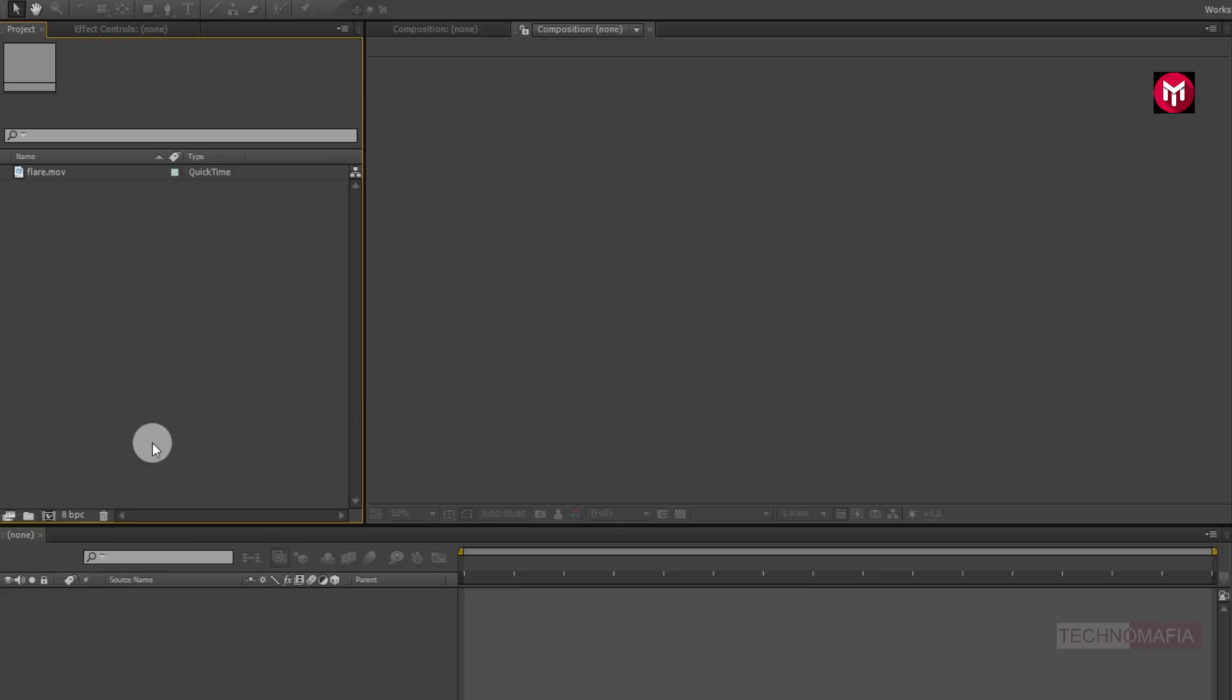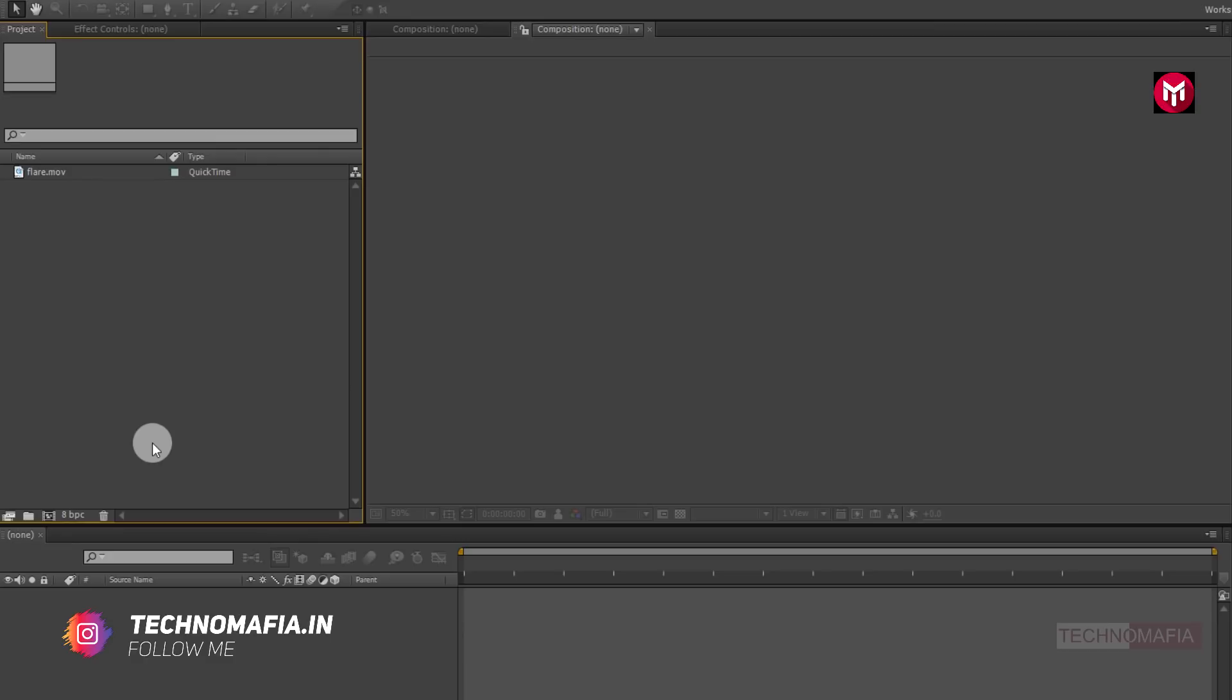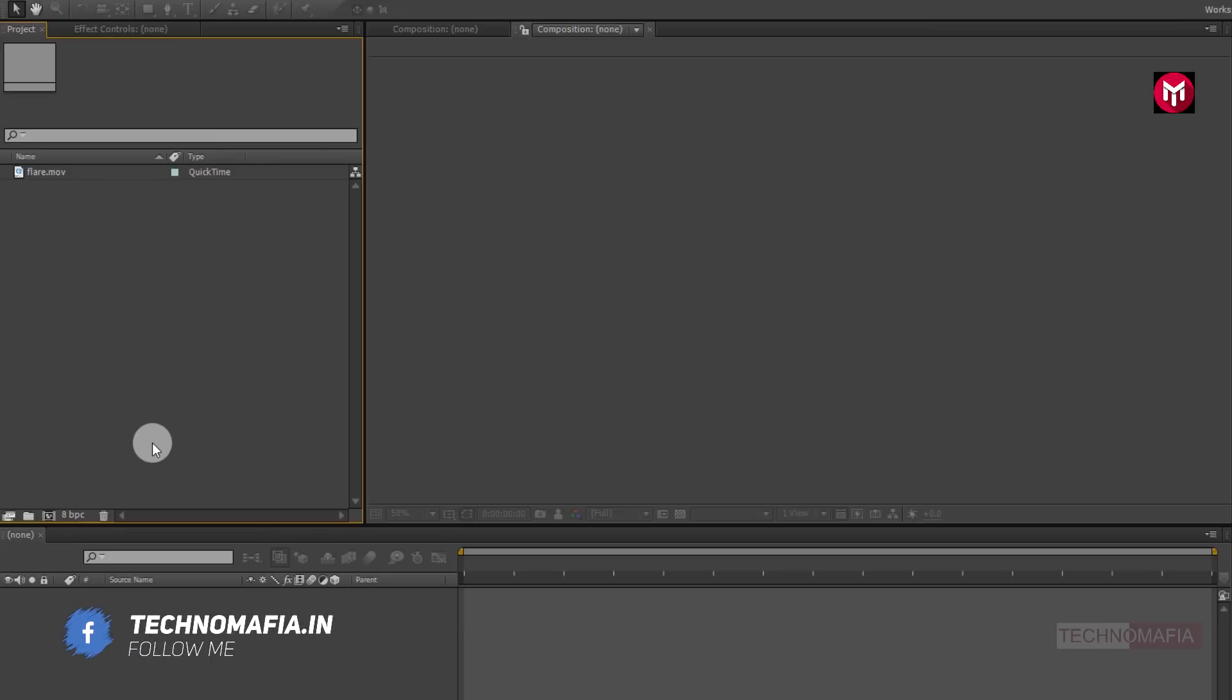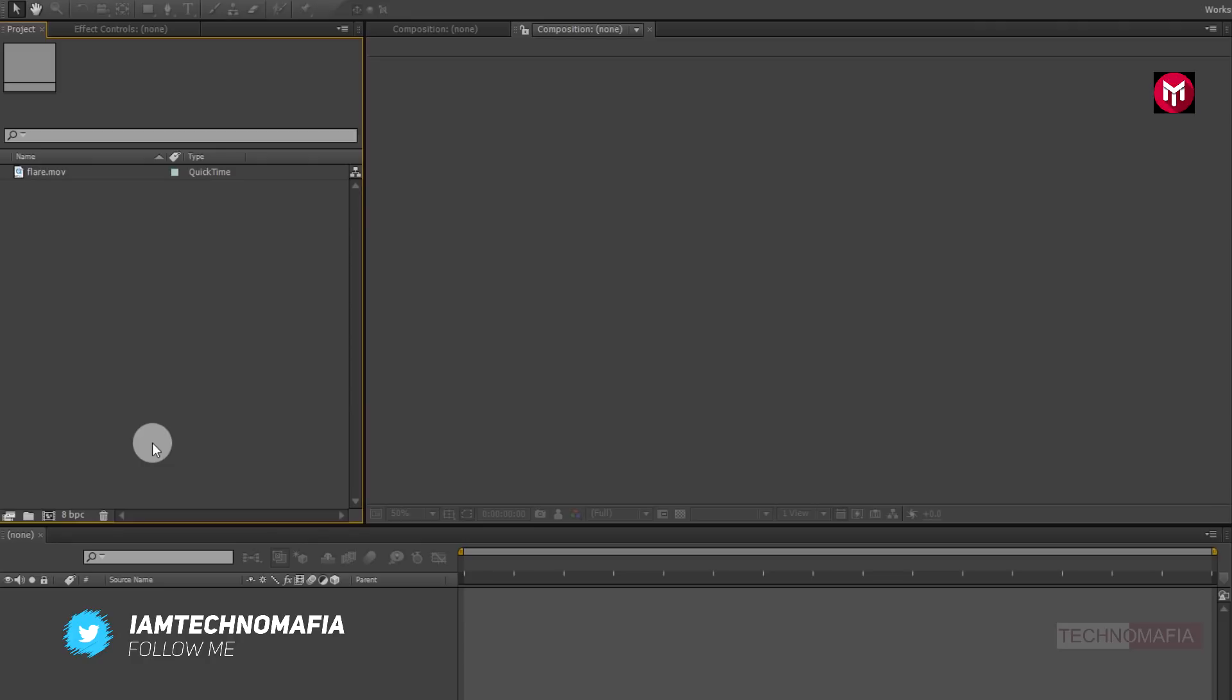To create this trailer title animation, you need a pre-rendered flare media file. You can download this file from below link in the description. Here I have already imported the flare media file. If you want to know how to create this flare pre-rendered file, then let me know in the comment section. I will create a separate tutorial on how to create your custom flare media file. So now let's start creating our trailer title.